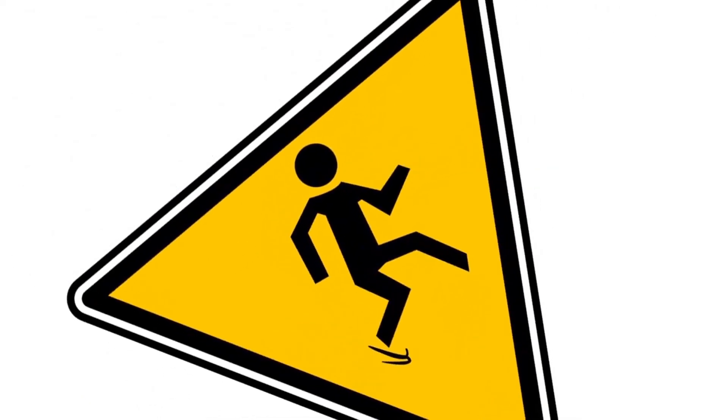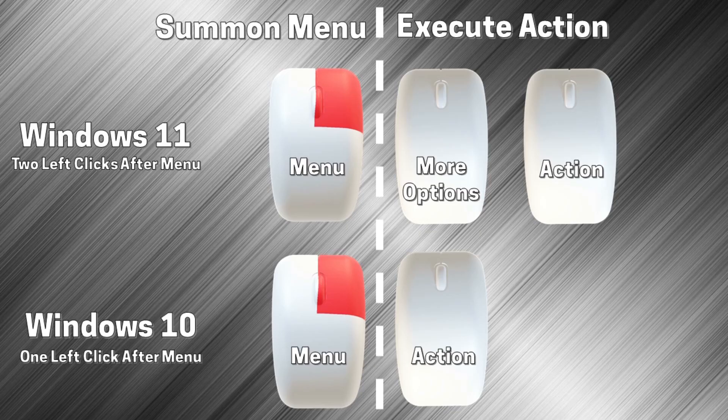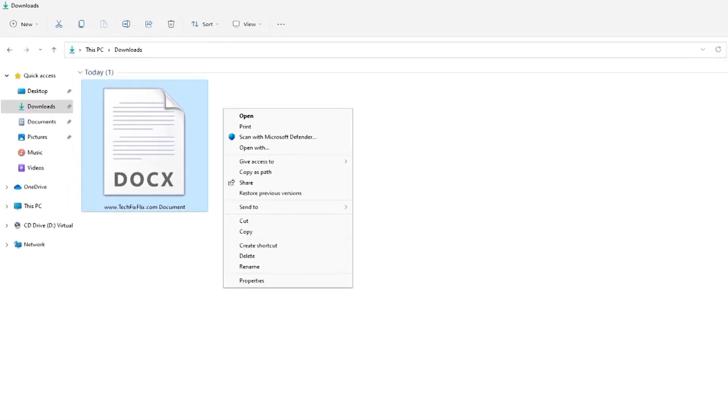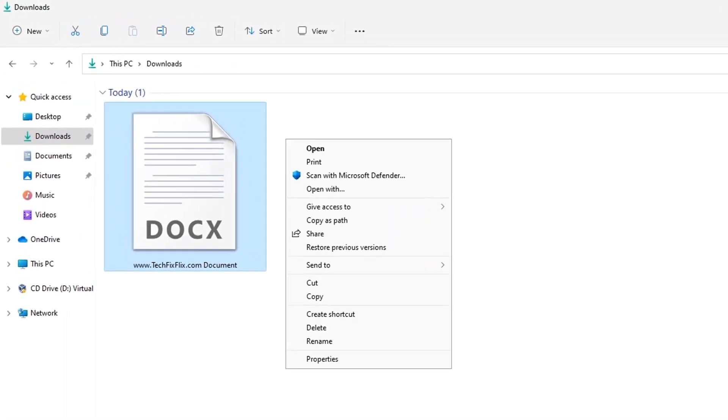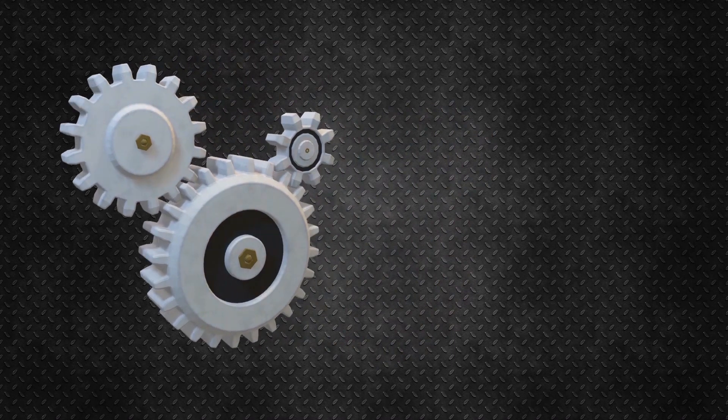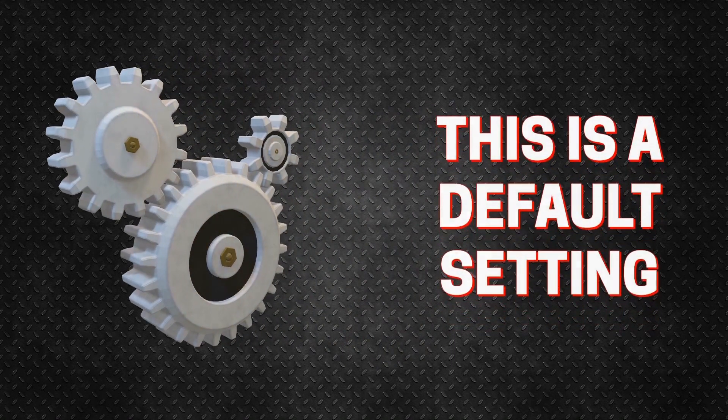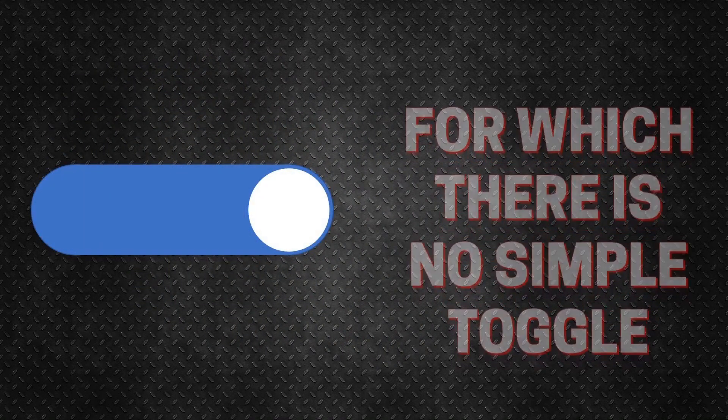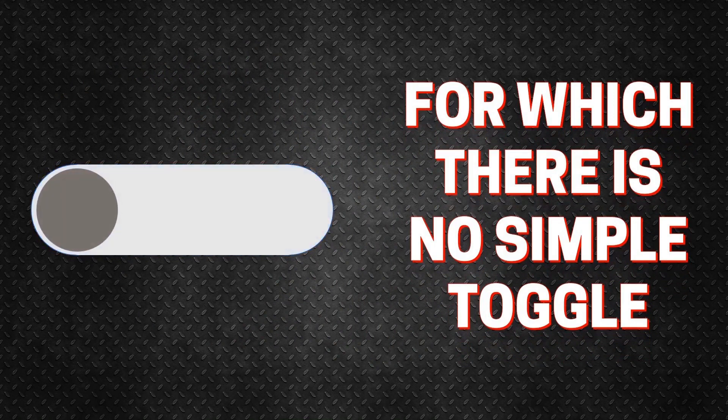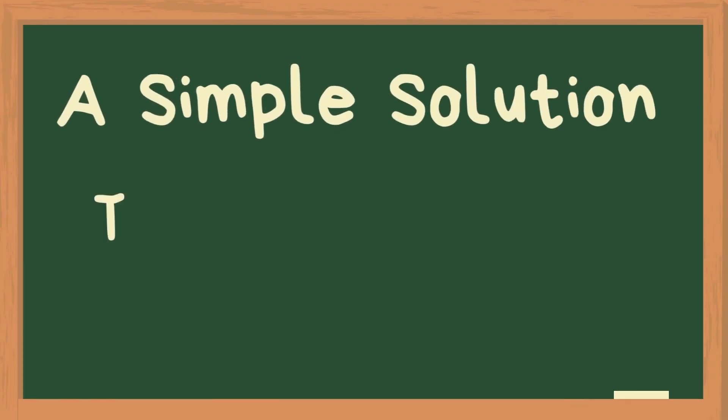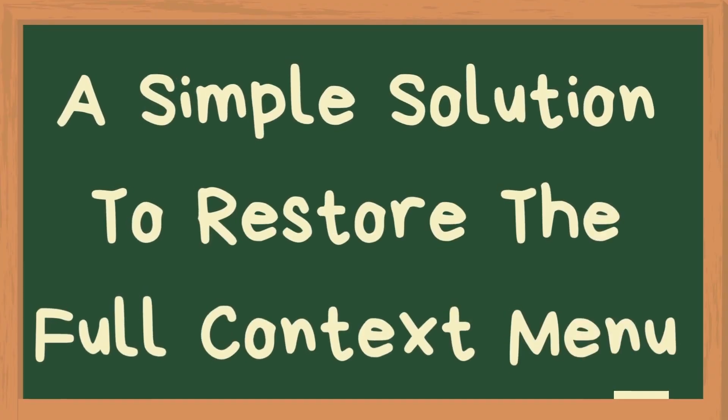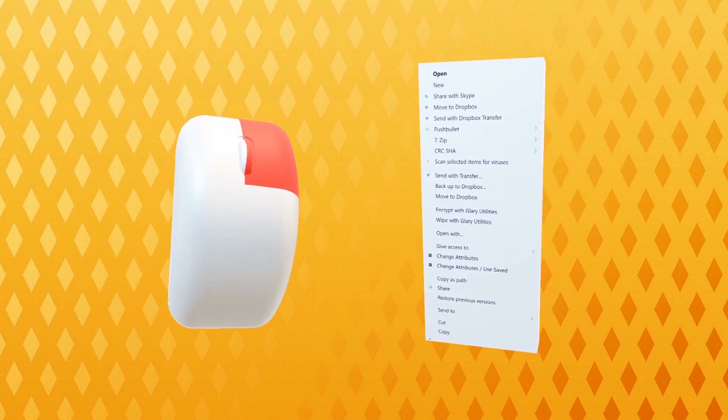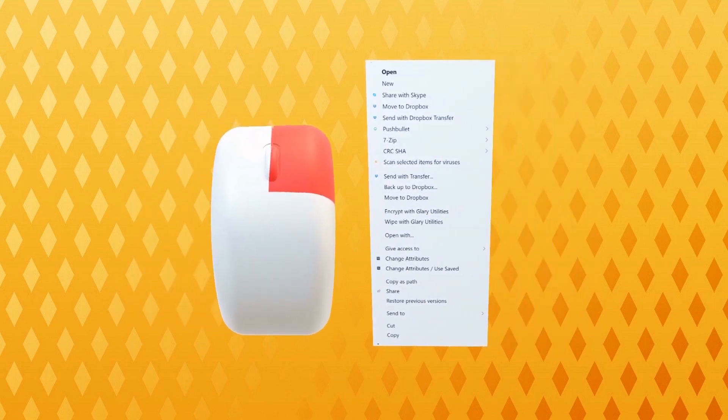We, however, see this as a step in the wrong direction, which effectively doubles the number of clicks required to access these features, and we prefer to have the ability to access the menu in full in a single click. At the time of this video's publication, this is the system default, and there's no simple slider to activate or deactivate the full context menu, nor is there an option to turn items on or off individually. In this tutorial, we explore a simple solution to restore the full context menu, providing single click access to all menu items.